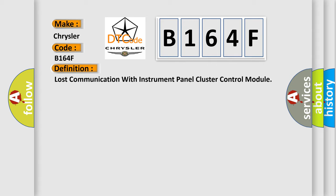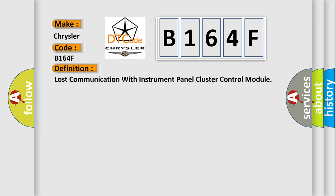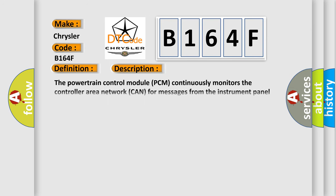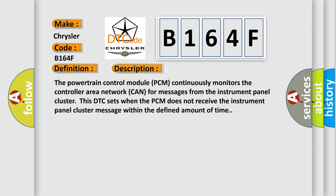And now this is a short description of this DTC code. The powertrain control module PCM continuously monitors the controller area network CAN for messages from the instrument panel cluster. This DTC sets when the PCM does not receive the instrument panel cluster message within the defined amount of time.